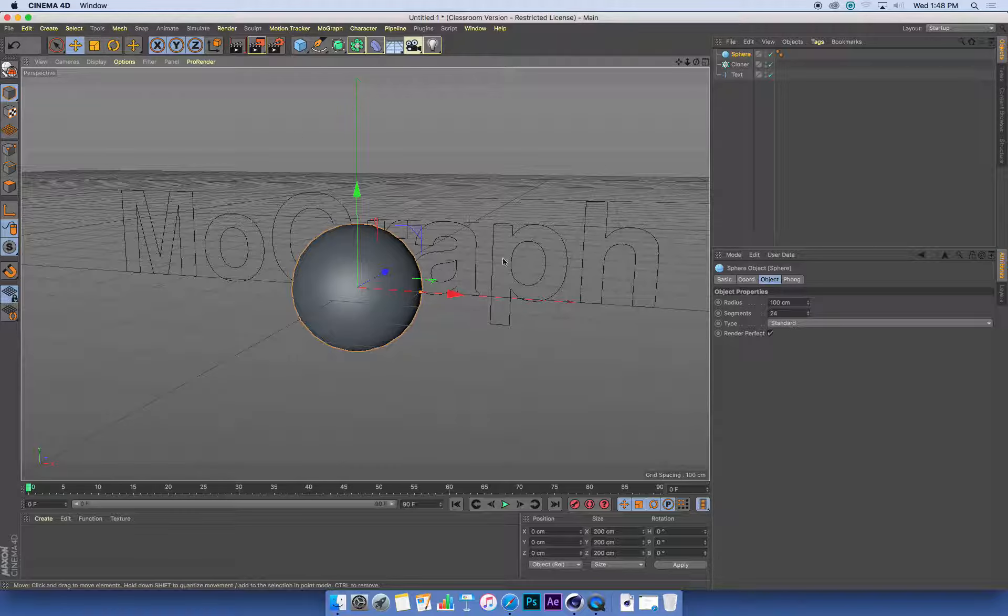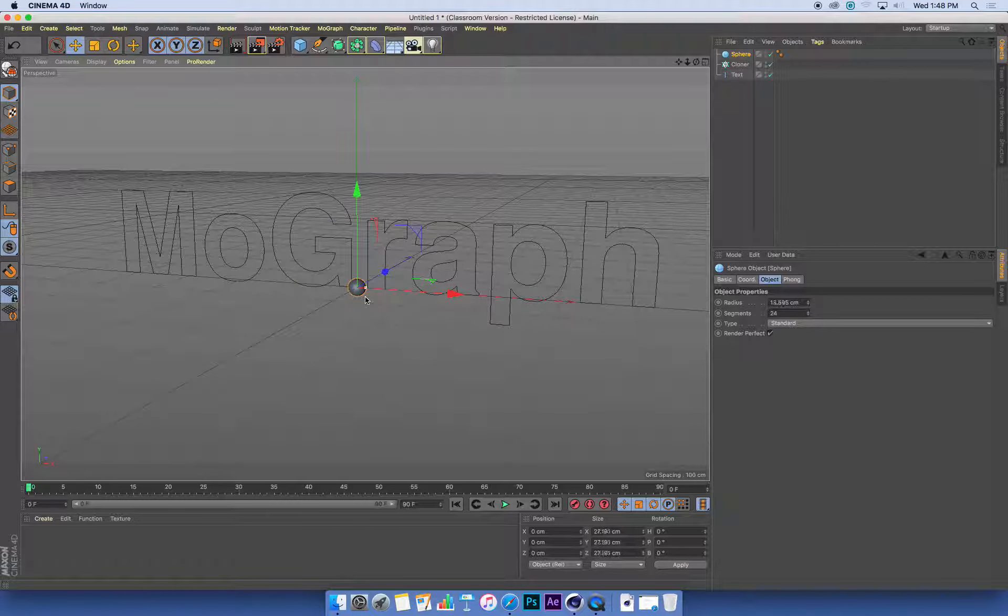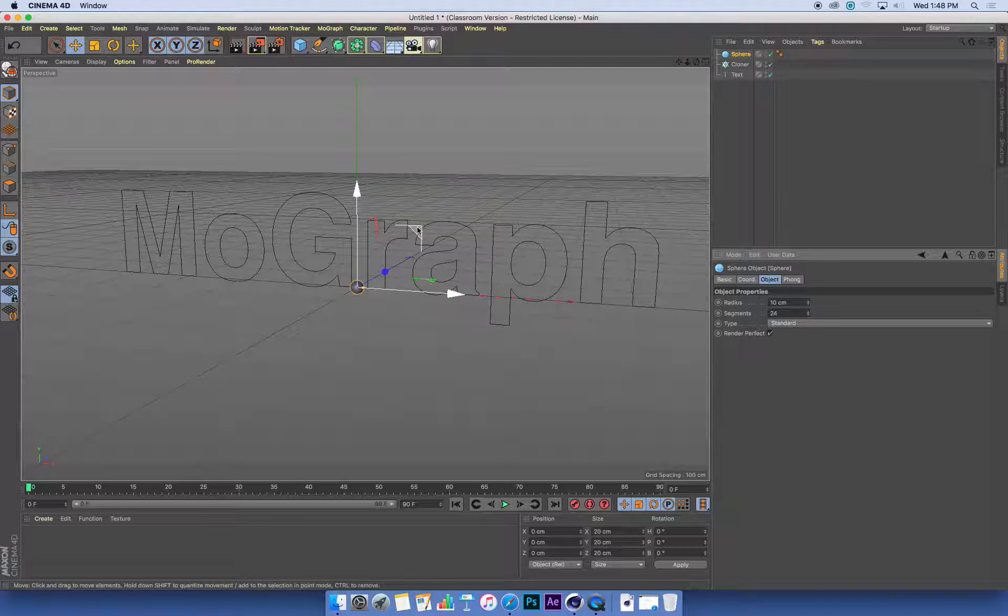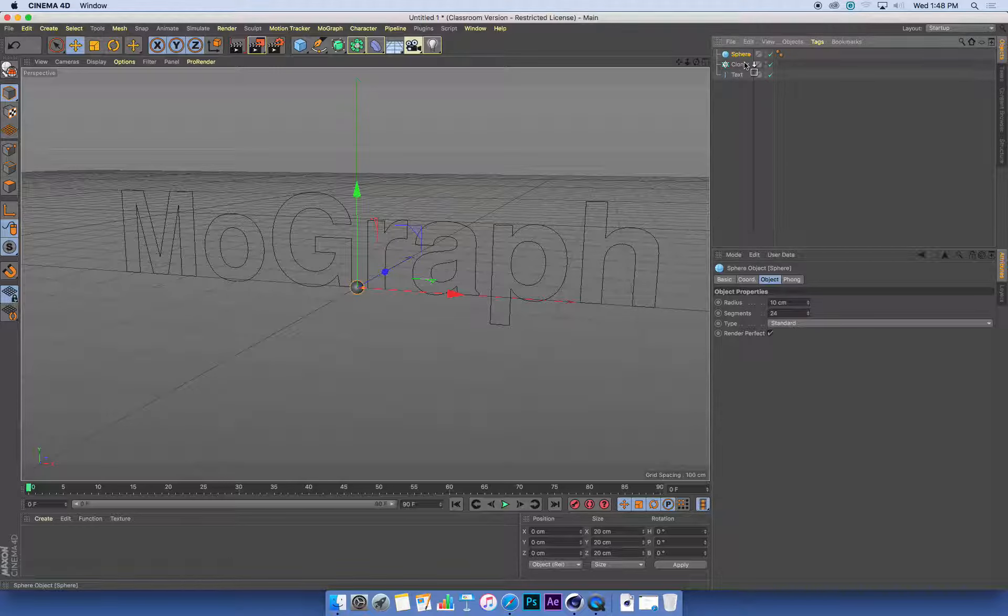I want to spell out the text with these spheres, so I need lots of quite small ones. I'm going to scale the sphere down to about 10 centimeters—yours could be different if the size of your text is different. There's my sphere, and I'm just going to drag and drop it into my cloner.